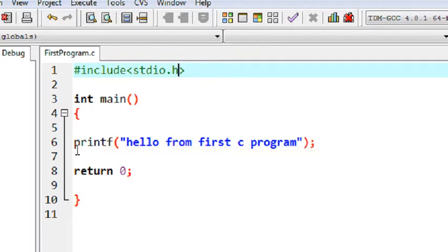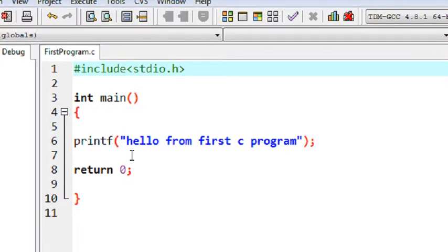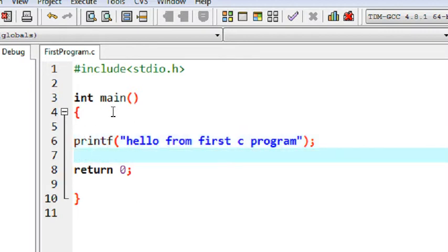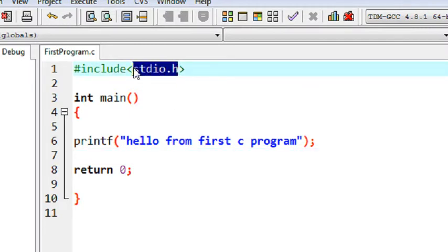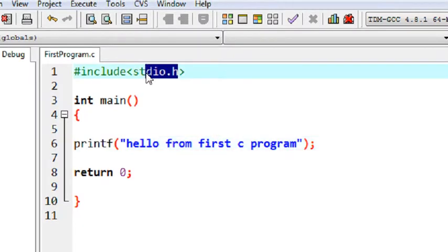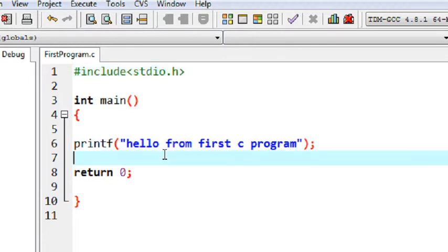In our program I am using a predefined function called printf. The purpose of printf is to print something on the output console. Since I am using an output function available with the C program, I have to add the appropriate header file. When you compile the program, the compiler will compile all the lines of code in that header file and compare the syntax of printf. If there is any mismatch, the compiler will report it as a compiler error.